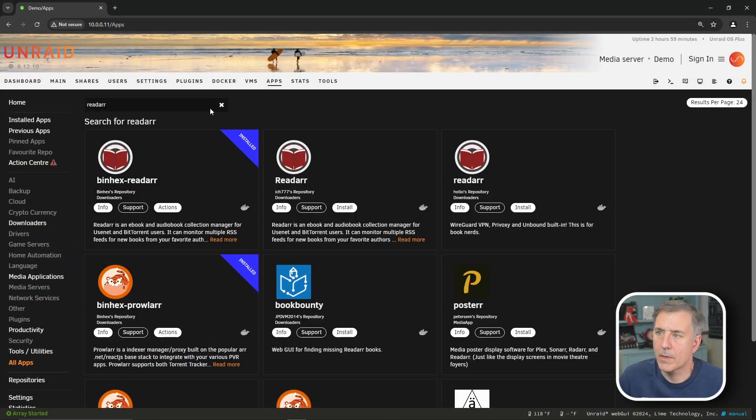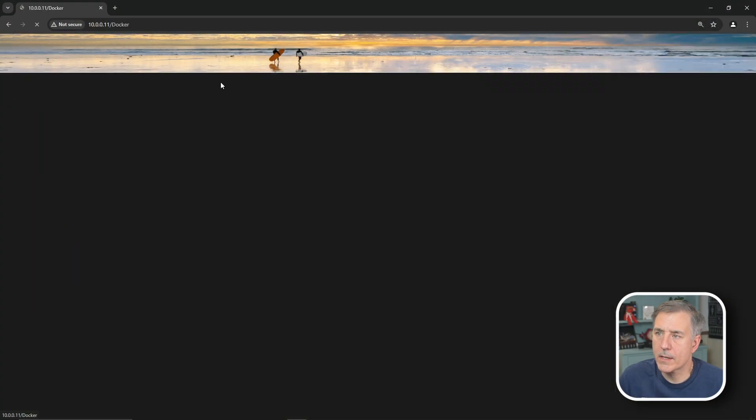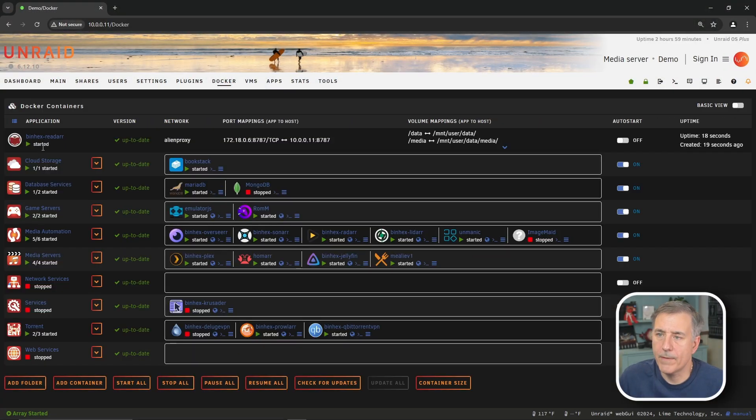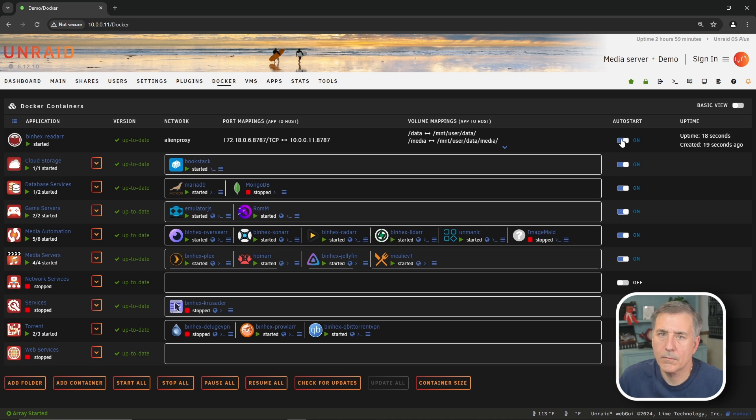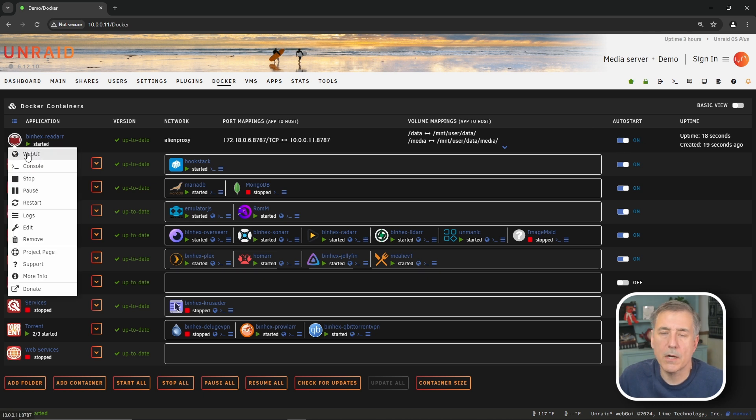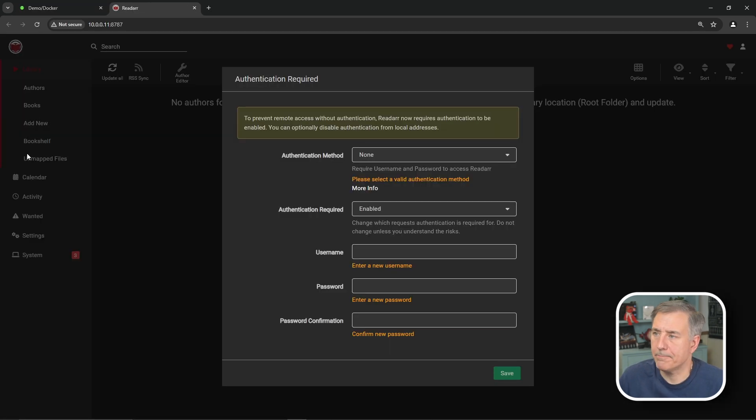And then we'll click done. Now we're going to go over to our Docker tab. We'll find Binhex ReadArr on the list. And turn on the auto start. Then we'll click on its icon and drop down and select web UI. On to the setup.